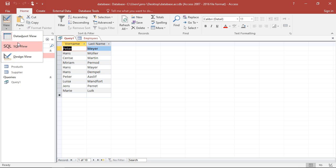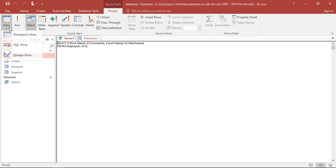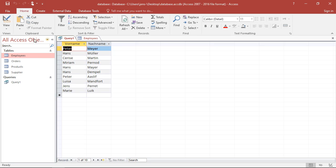So we could do this for last name as well. We could change this as well with AS. And then we use the brackets again, put in a translation for this. Save. Switch to data view. And I see it changed the names of both columns.